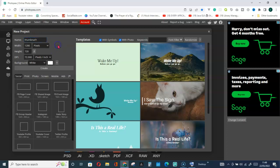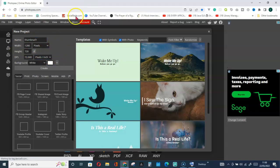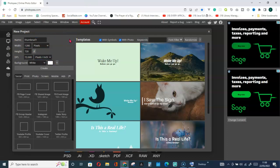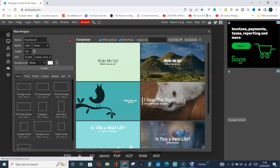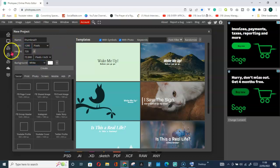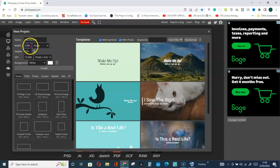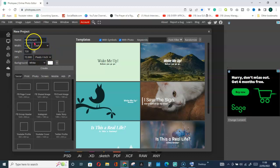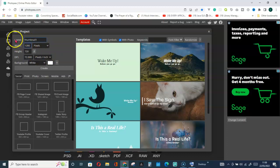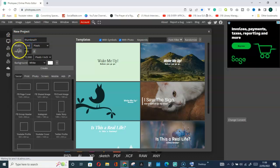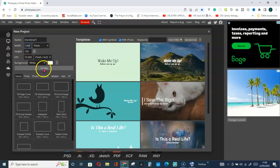Remember, the YouTube thumbnail dimension should have 1280 for the width and 720 for the height. So make sure you have the name you want to save it with, the width dimension, and the height dimension, then click on Create.